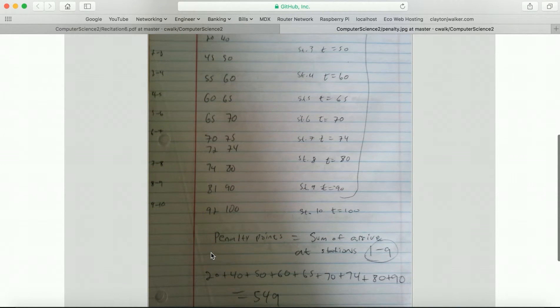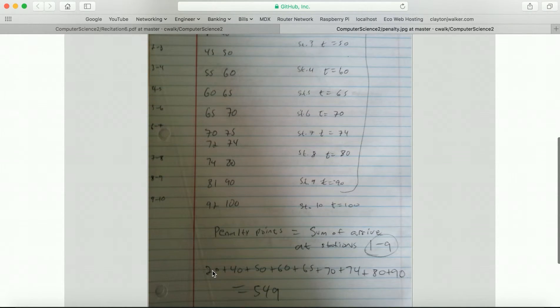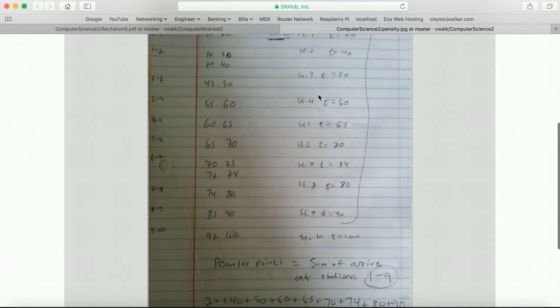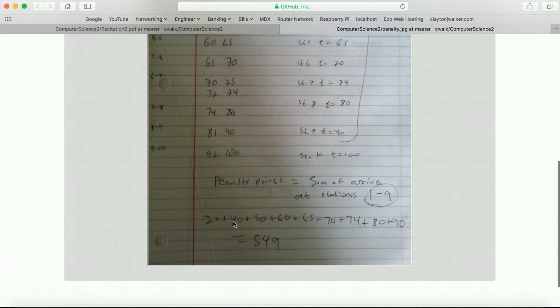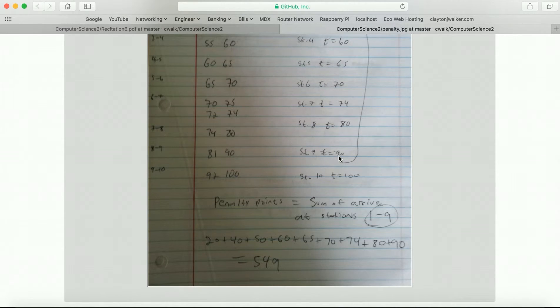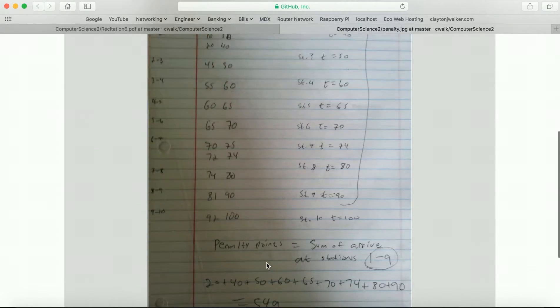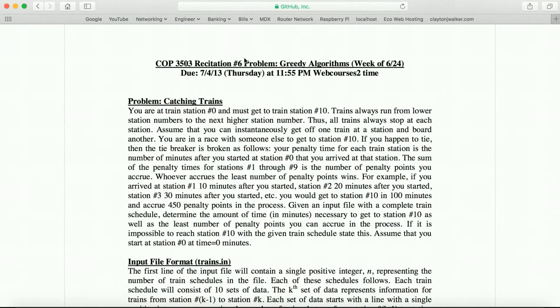The penalty points equals the sum of arriving at stations from 1 through 9. So we disregard this last one. Your time when you arrive at station 1 is 20 minutes after you started. Your penalty points for this next one, the time after you started when you arrive at station 2 is 40, 50, 60, 75. And then you get 90 minutes after you first started when you reach station 9. You add these all up together and you get 549. So that's basically how the penalty points work.